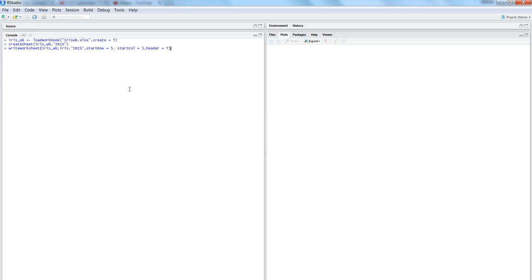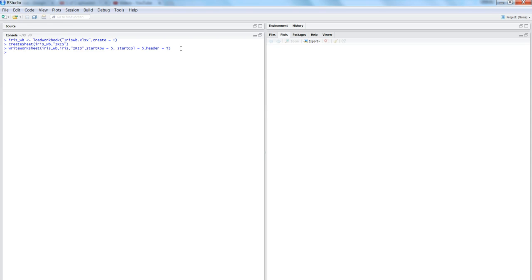We also specify 'header = TRUE', so it will write into the worksheet 'iris' under the workbook iris_WB, using the iris dataset from R, starting from the fifth row and fifth column, with the header included. Let's hit Enter.